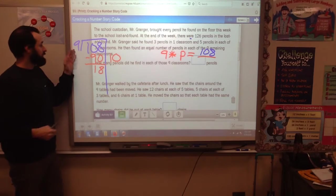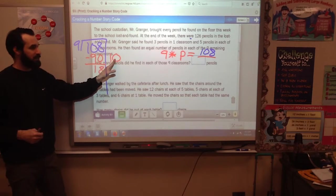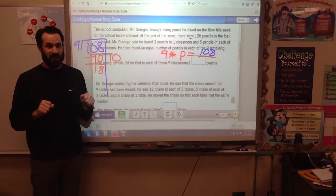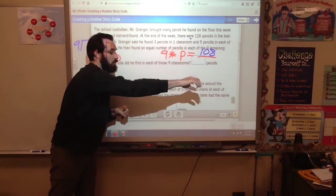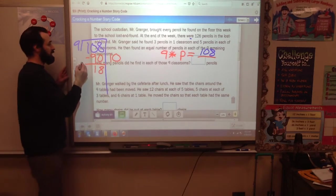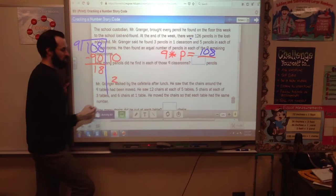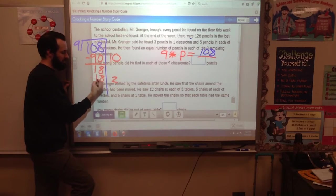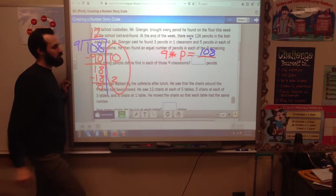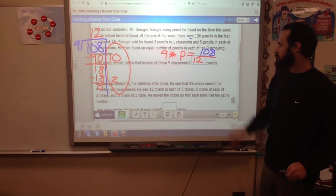9 times 1 is 9, subtract, 10 minus 9 is 1, bring down the 8 — we have 18 left. Here's why this makes sense: 9 times 10 is 90, so every classroom at least has 10 pencils. We still have 18 pencils left to divide into 9 groups. What times 9 is 18? 9 times 2 is 18. So the answer is that each of those classrooms had 12 pencils. The answer for Problem 1 is 12.